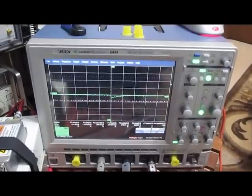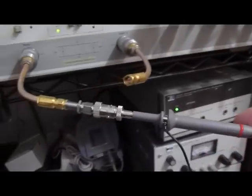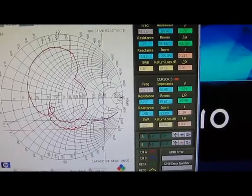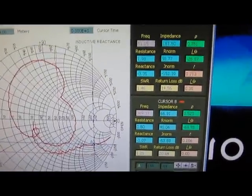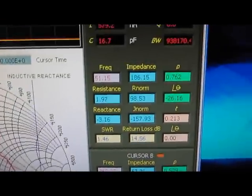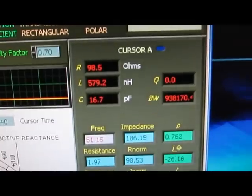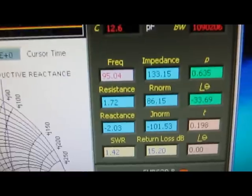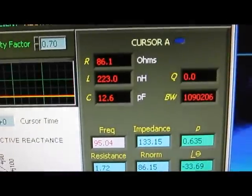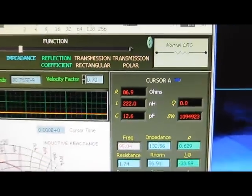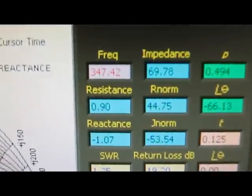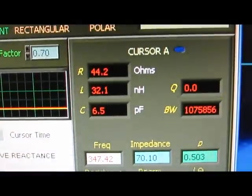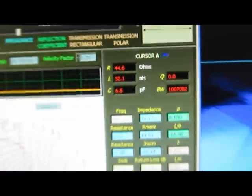We still have all the scope probes connected up to the LaCroix. We have the Hantech probe attached to the network analyzer. We'll check the capacitance at a few different points. This is at 50 MHz and we're at about 17 pF. This is at 95 MHz at 12.6 pF. So at 347, 6.5 pF.